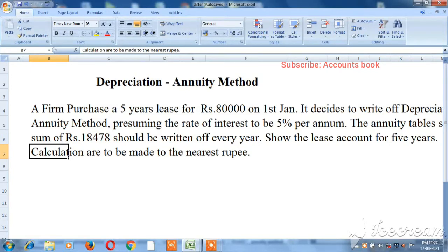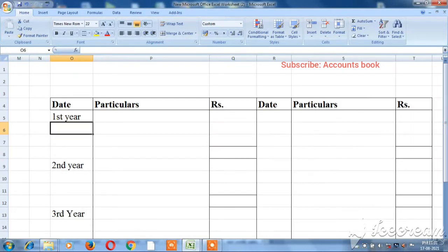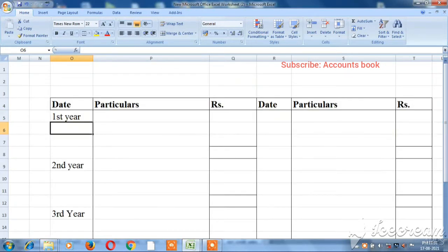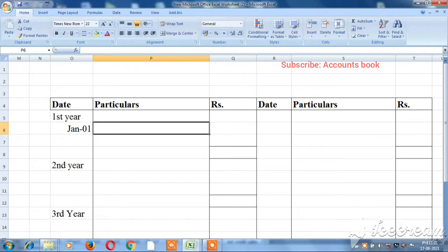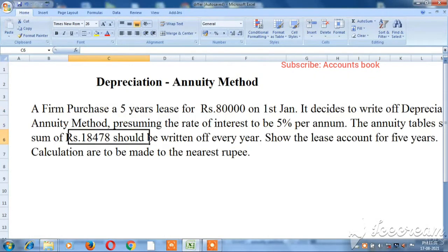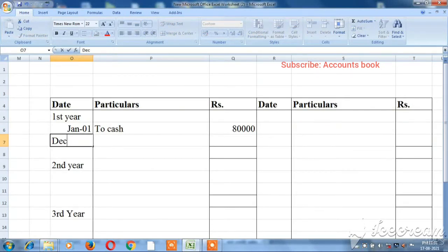The depreciation value every year is ₹18,478. The rate of interest is 5% per annum. For the first year, on January 1st, the lease is purchased by cash for ₹80,000. The interest for the first year at 5% on ₹80,000 is ₹4,000. On December 31st, we record the closing entries.